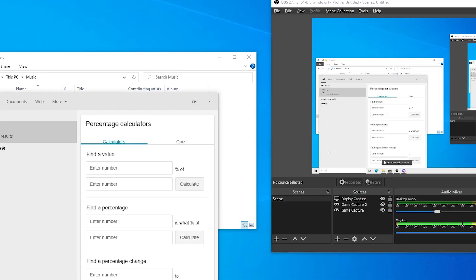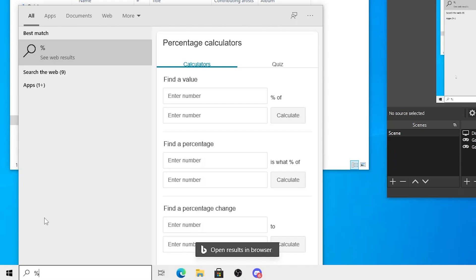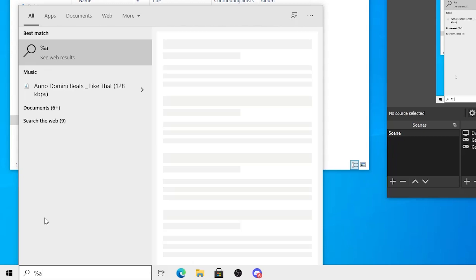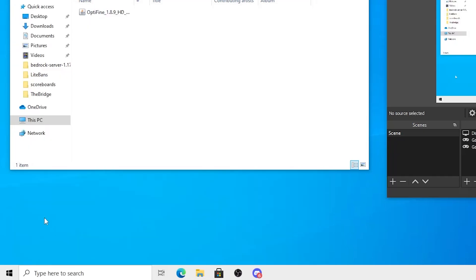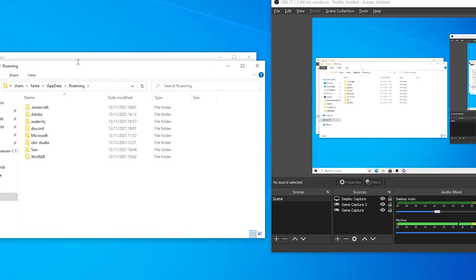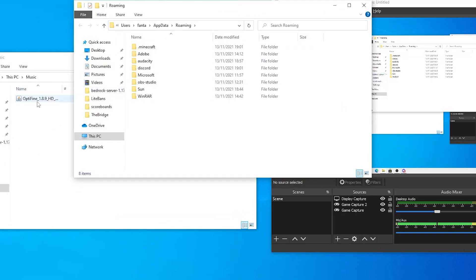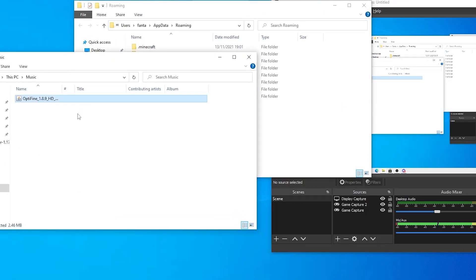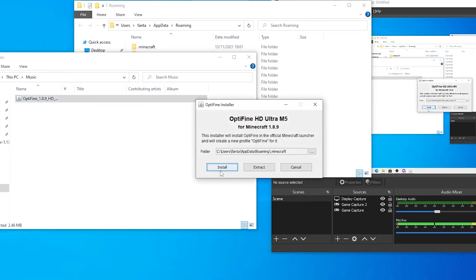First of all, what you want to do is go to %appdata%. Now I'll quickly just show you the error it comes up with when I try to install Optifine. So if I click Optifine here, and I click install...